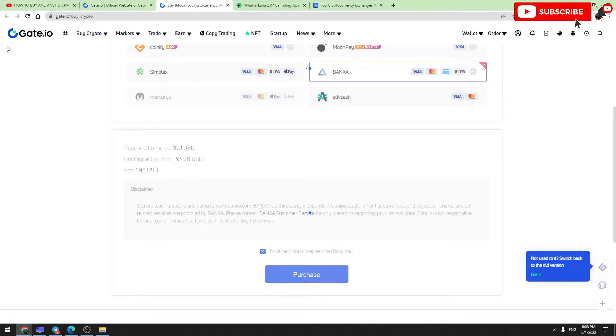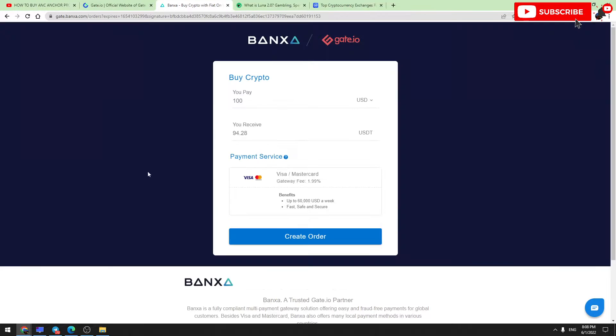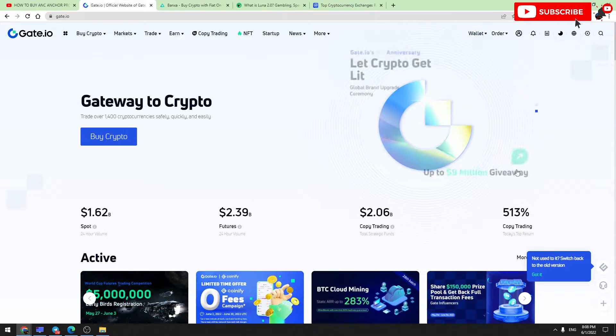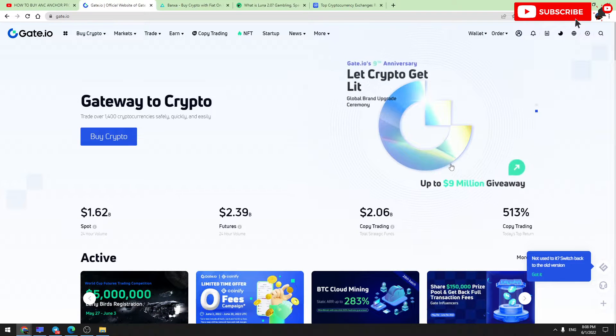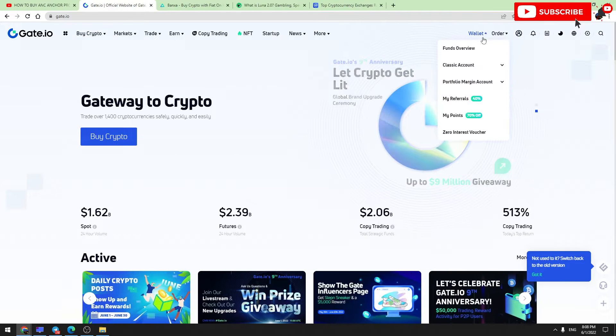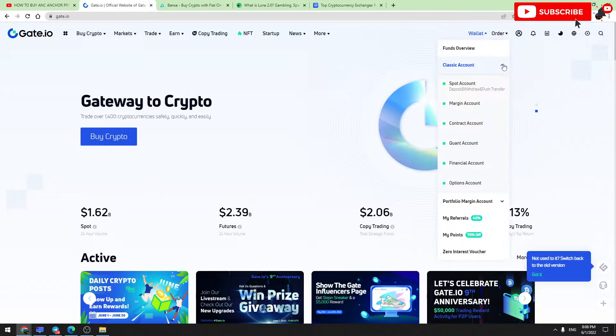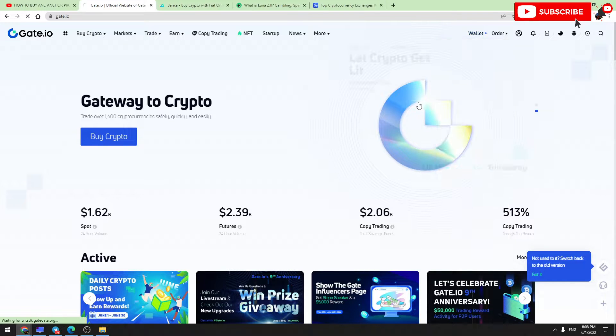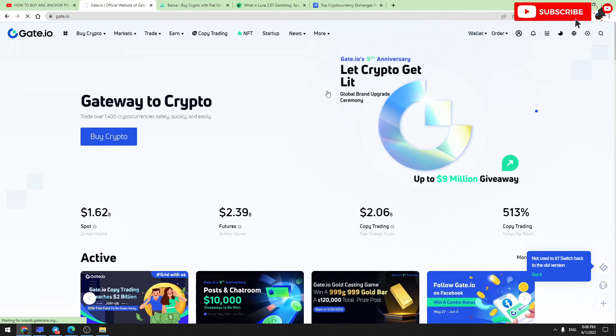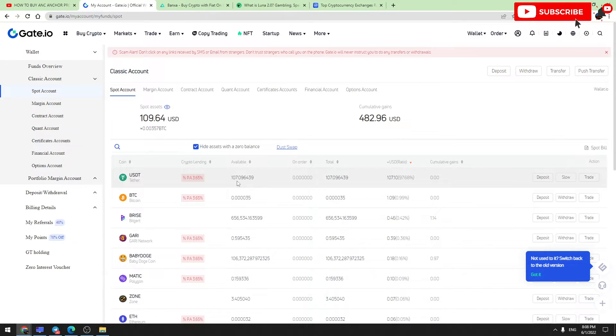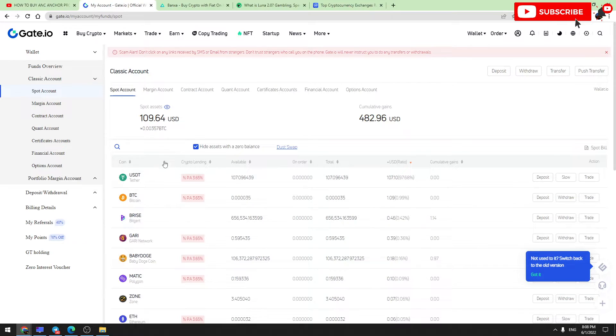Check this and go to purchase. If everything is correct, you can create the order and finalize your payment. After that, you can check your balance. Go to your wallet, scroll down to 'Classic Account,' and here is 'Spot Account.' Go to the Spot Account page and here you'll find your USDT balance. Now everything is ready to buy new Luna tokens.